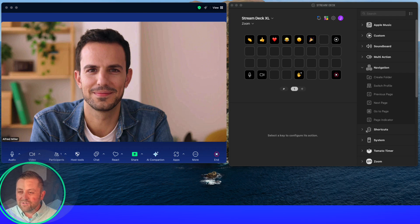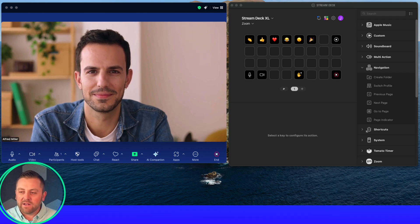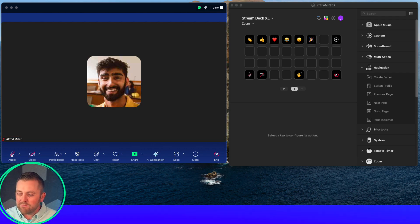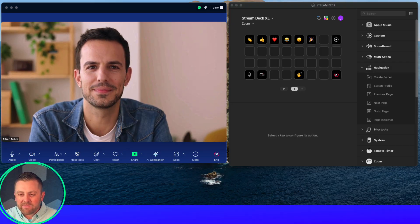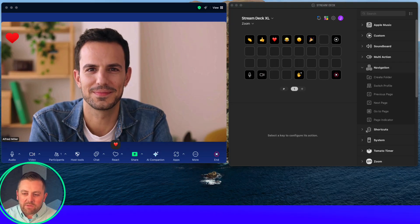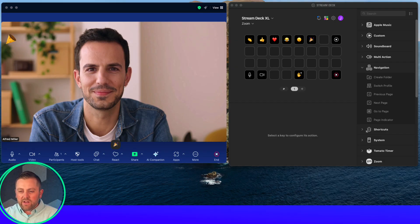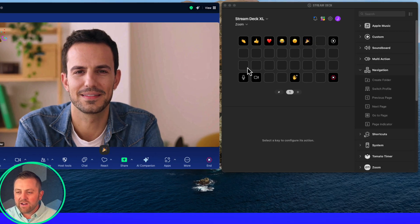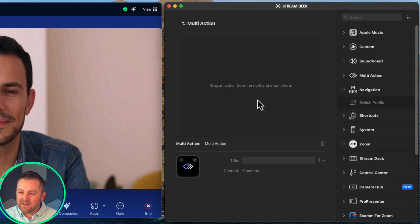Let's jump into a meeting now and see how these buttons all work right in a Stream Deck. Here are my buttons in Stream Deck — you can see the mute and video button toggling on and off, and my reactions are firing. Very simple to operate.